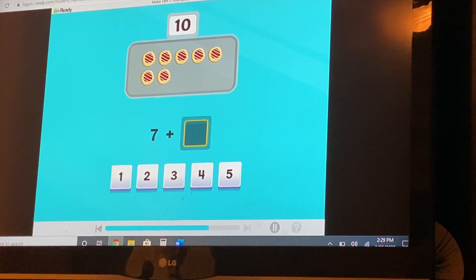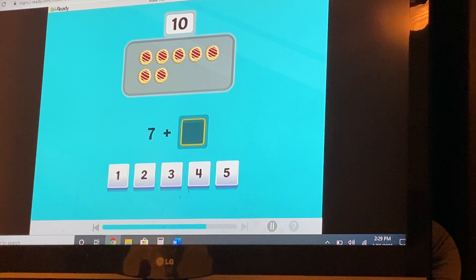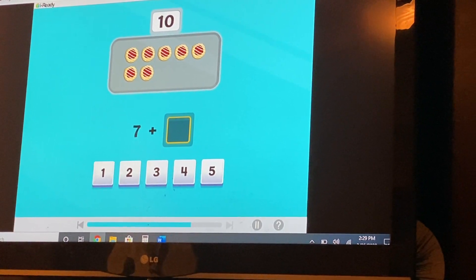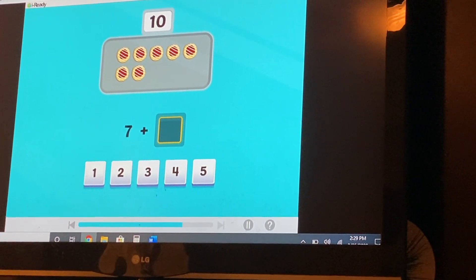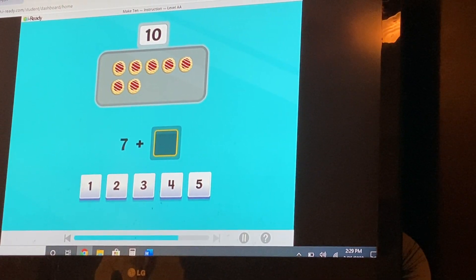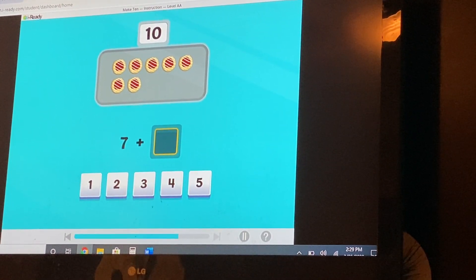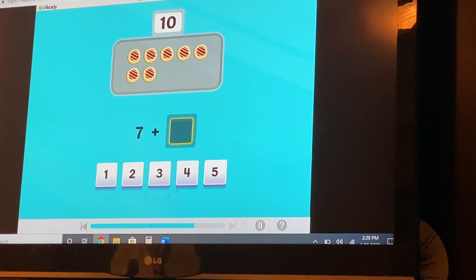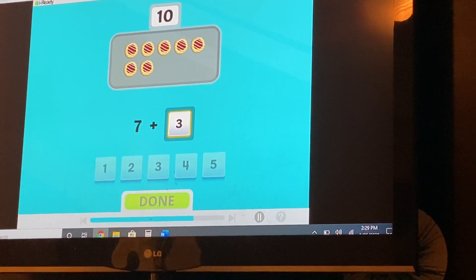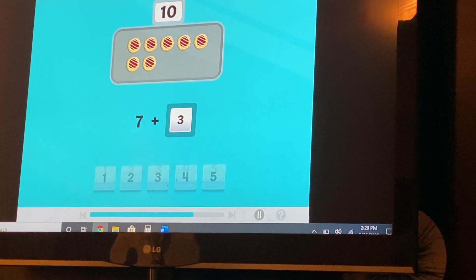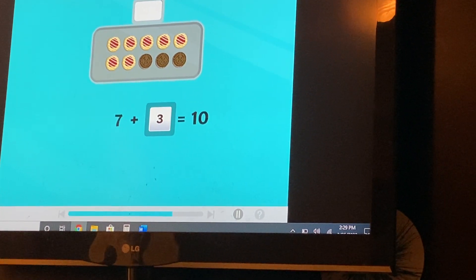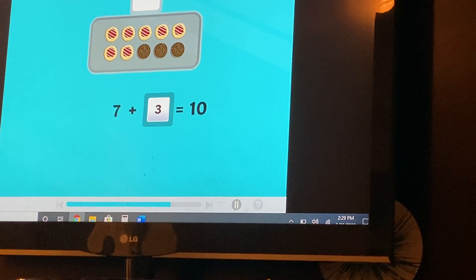Seven cookies. How many more to make ten? Hold up seven fingers. How many more does it take to get to ten? Seven and three are number partners for ten.